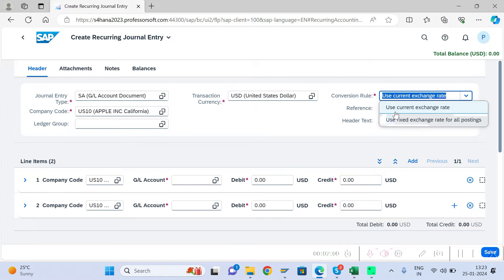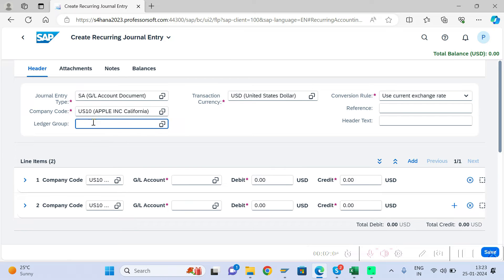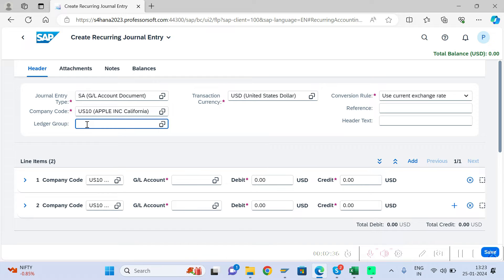During posting, you can choose either a fixed exchange rate or the current exchange rate. From Fiori you can post ledger-specific recurring journal entries, but this is not possible from the GUI T-code side. However, from the GUI side you can create recurring journal entries for vendor and customer invoices, whereas from this Fiori app you can only create recurring journal entries for GL to GL.